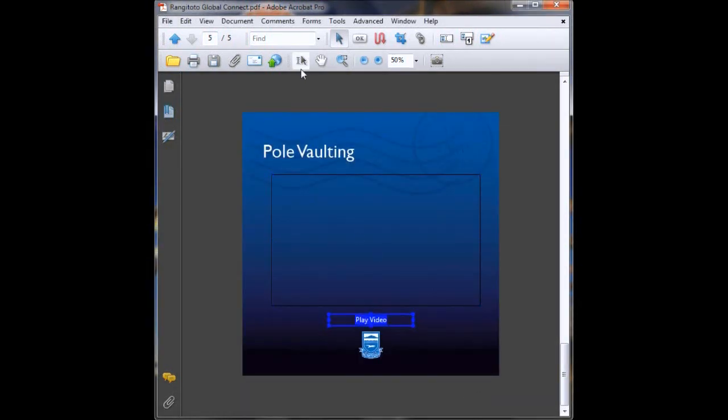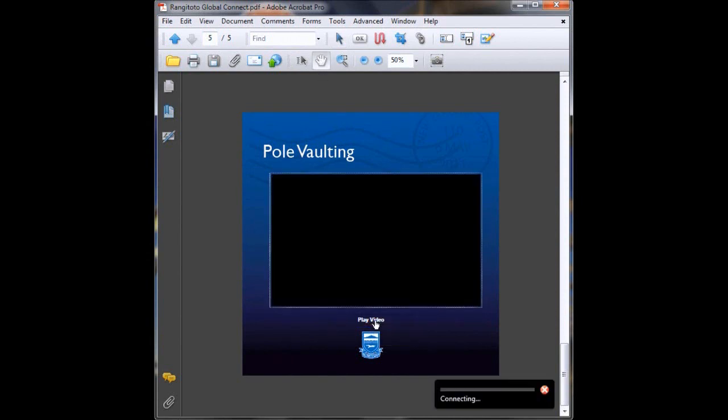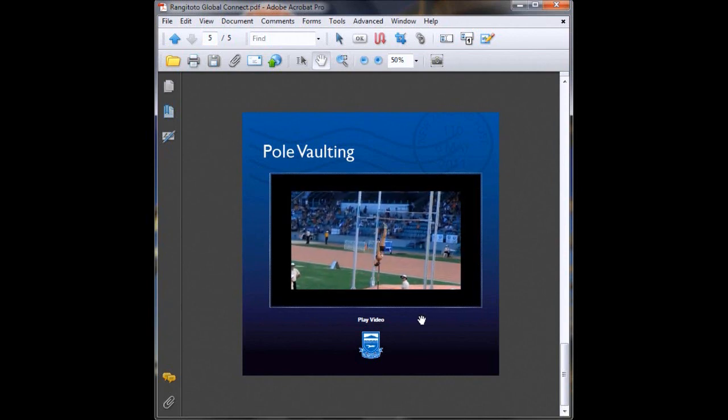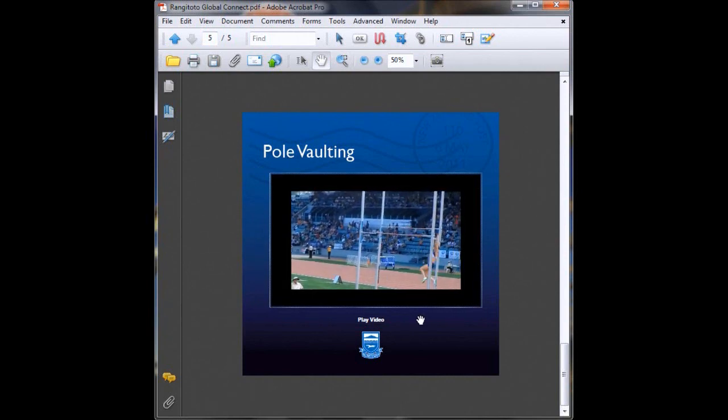Then we click Close, to the hand tool, and there's our button and there's our video. So there's a little bit about adding a video to a PDF. Stay tuned for next week when we'll add some sound to our PDFs.